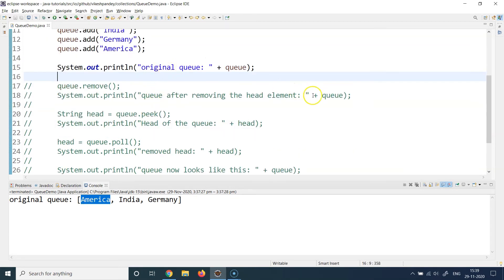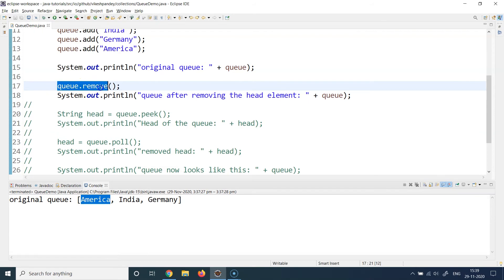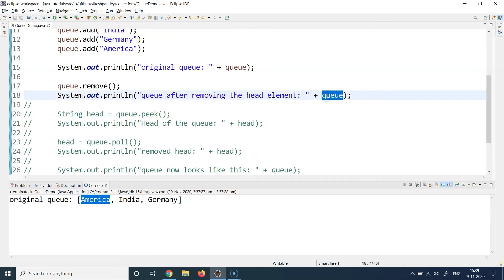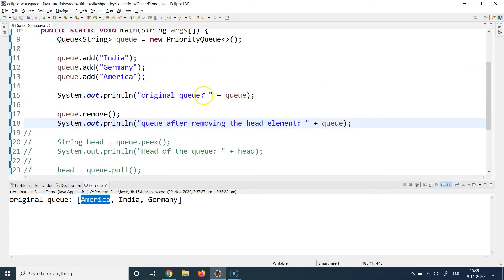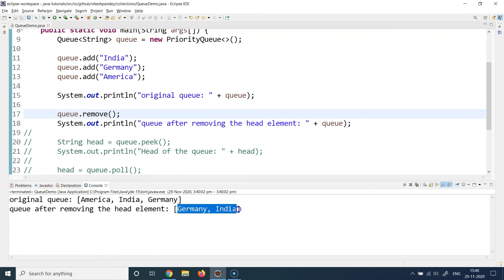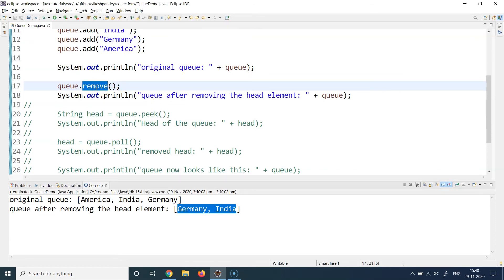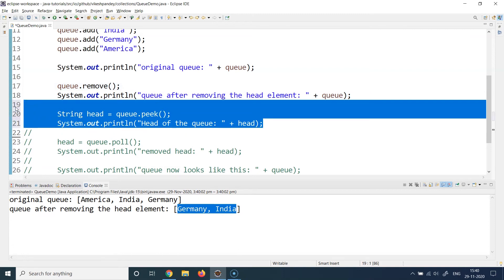Now let's look at the remove method. Since this is a FIFO queue, calling remove will remove the head of the queue. The head here is America, which should be alphabetically first and therefore at the head. So I call the remove method and then print the remaining queue. We see that Germany and India are left, confirming America was removed. This verifies that when you call remove, the head — the alphabetically sorted first element — gets removed.